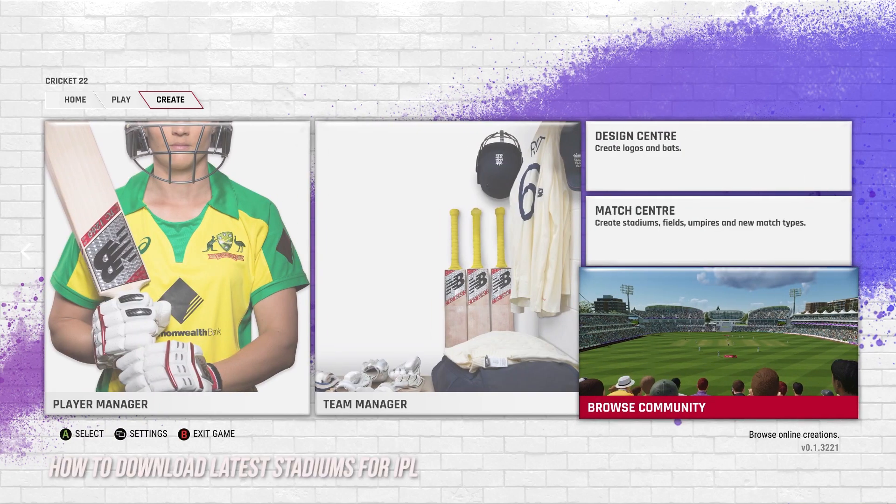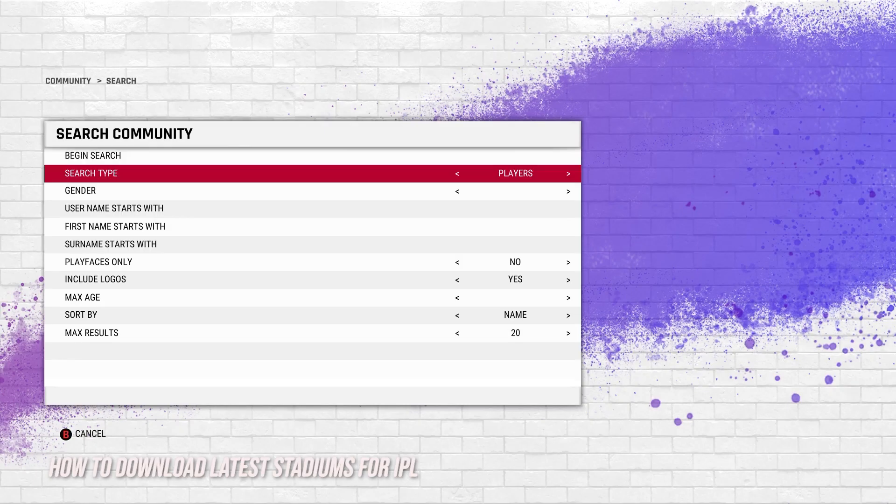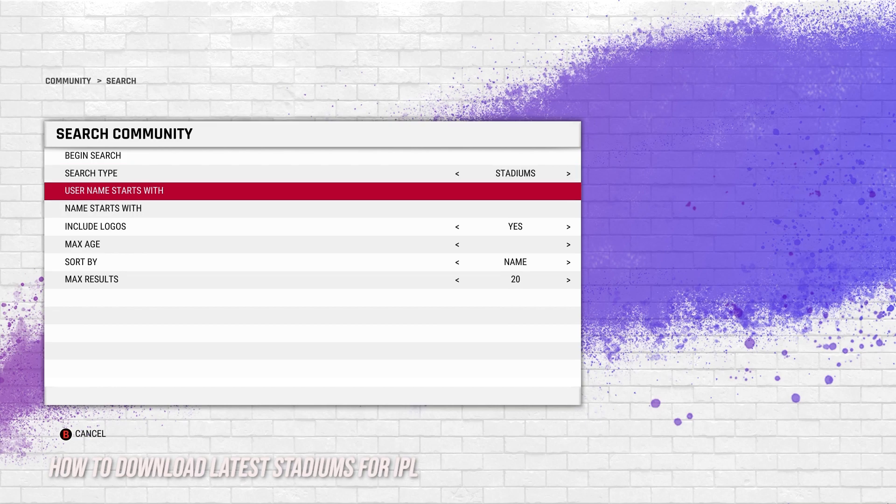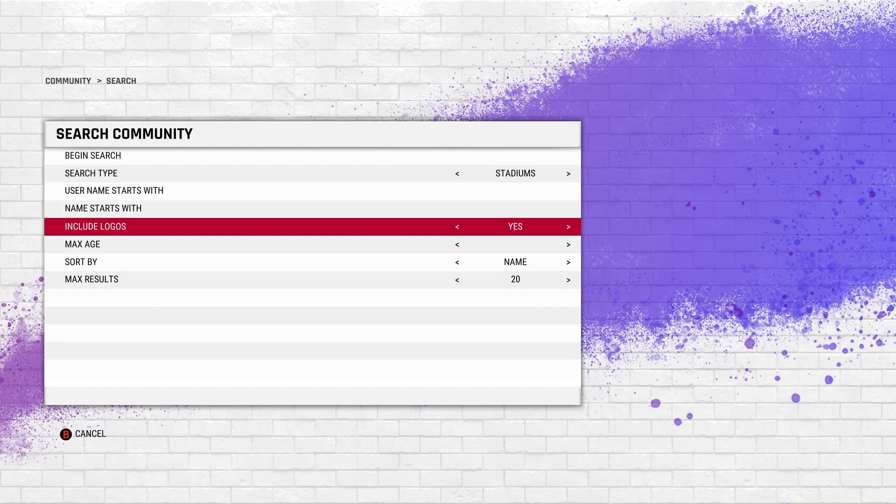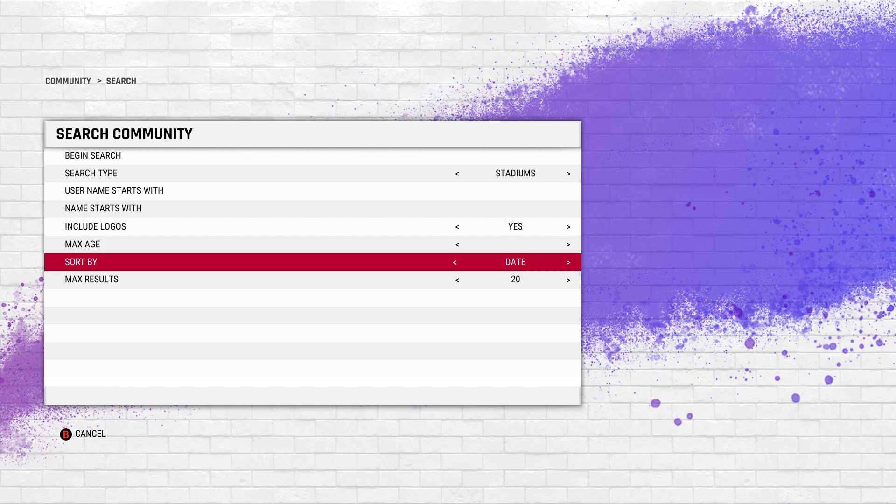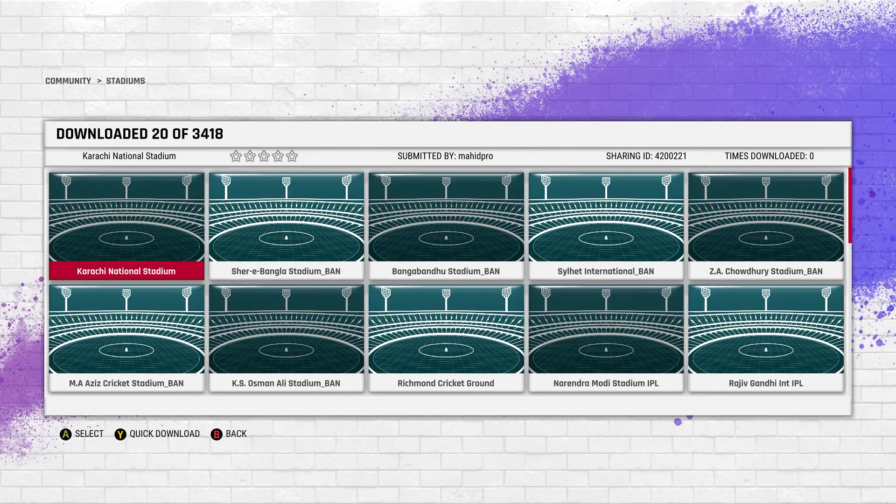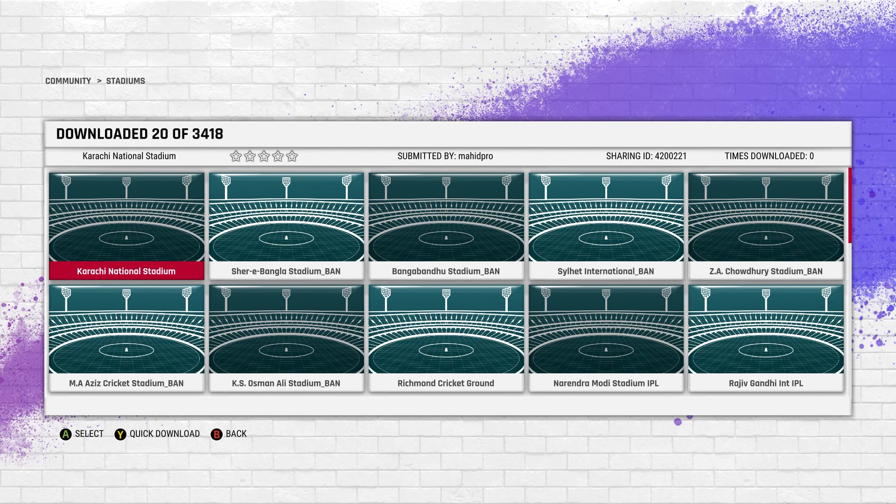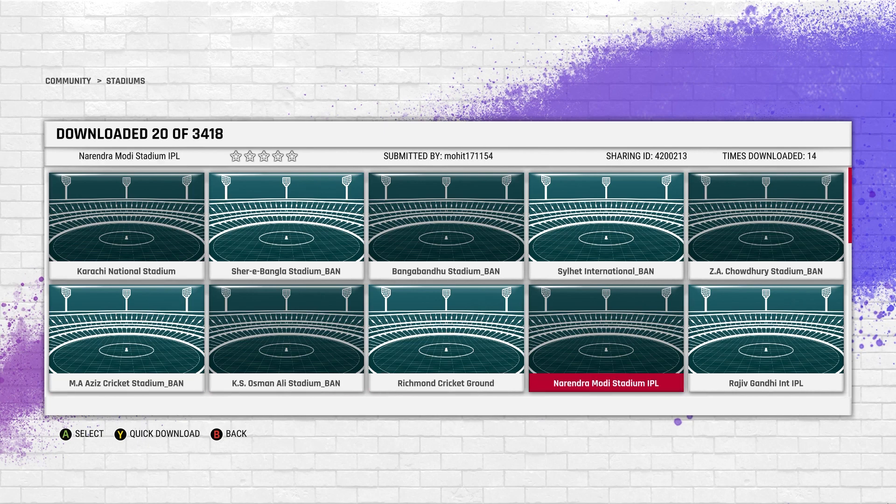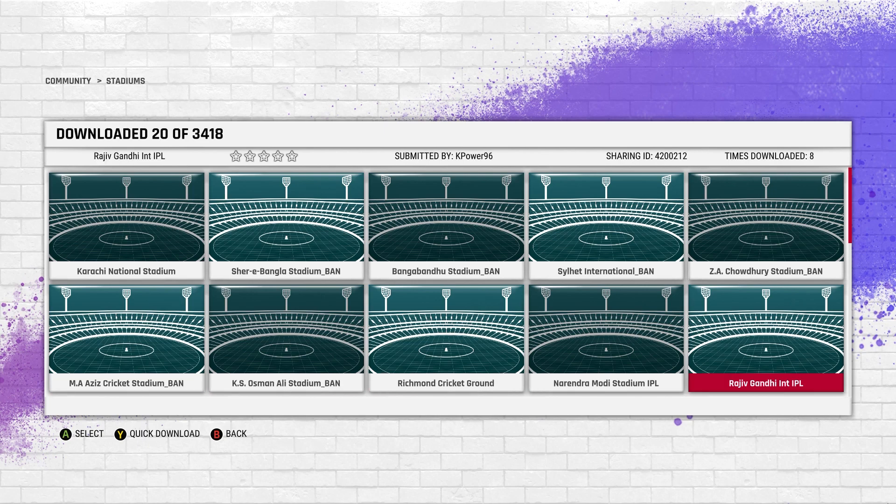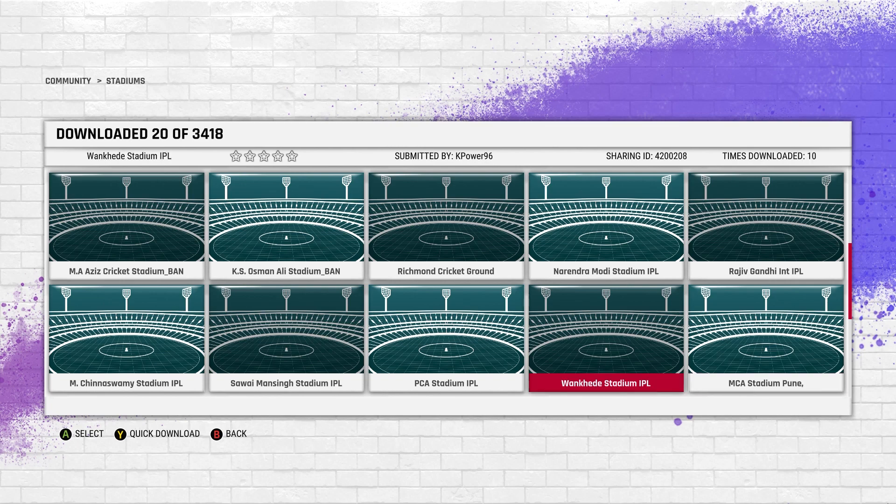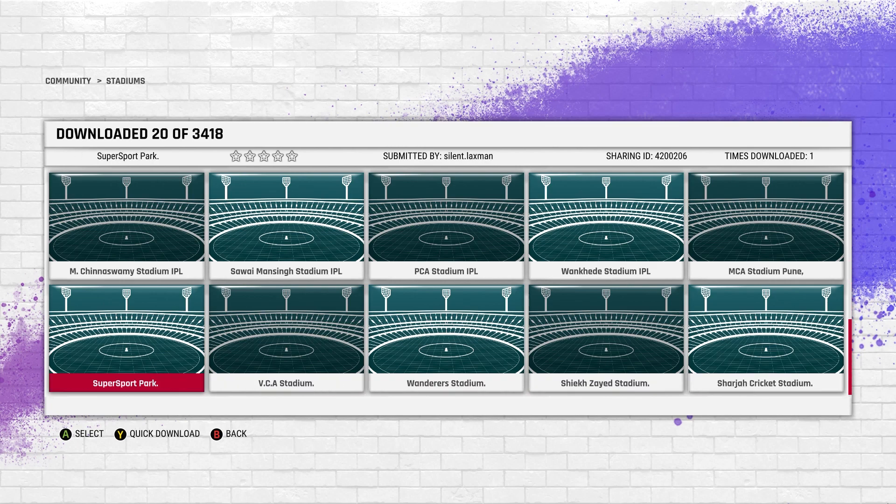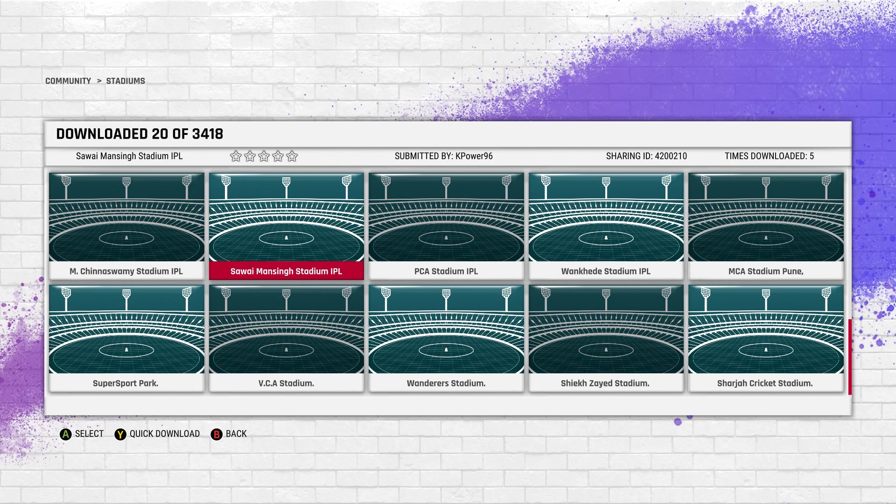In terms of the stadiums, when you're searching just sort by date because all the latest stadiums in Cricket 22 will be the IPL stadiums. For example, Steve Mohit has uploaded stadiums along with Kpower 96. I've noticed that Kpower 96 has uploaded majority of the latest IPL stadiums in game.